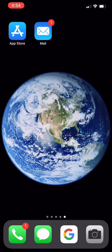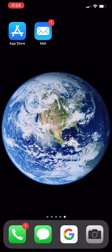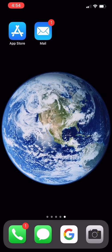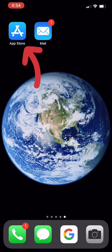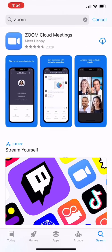And the very first step is to simply locate your app store and we will be downloading an app called Zoom. And that's Z-O-O-M. So, let's go ahead and get started. First step, let's click on the app store on my screen there at the top left. I'm going to click app store.